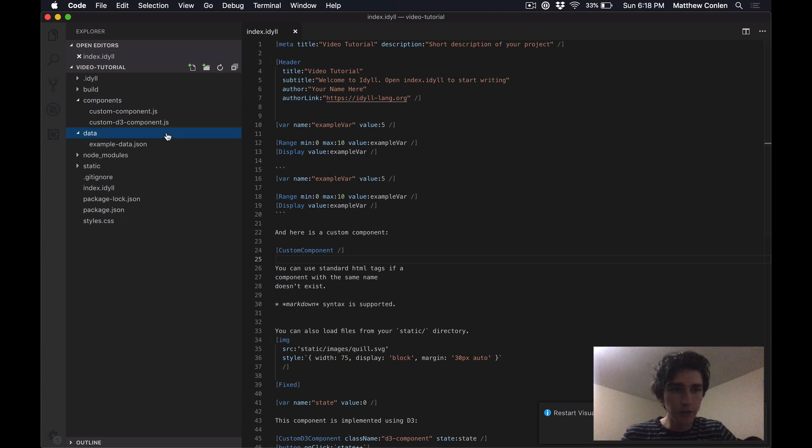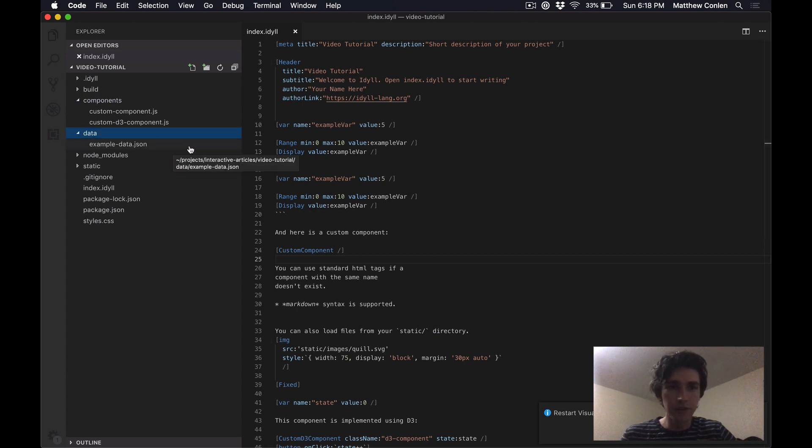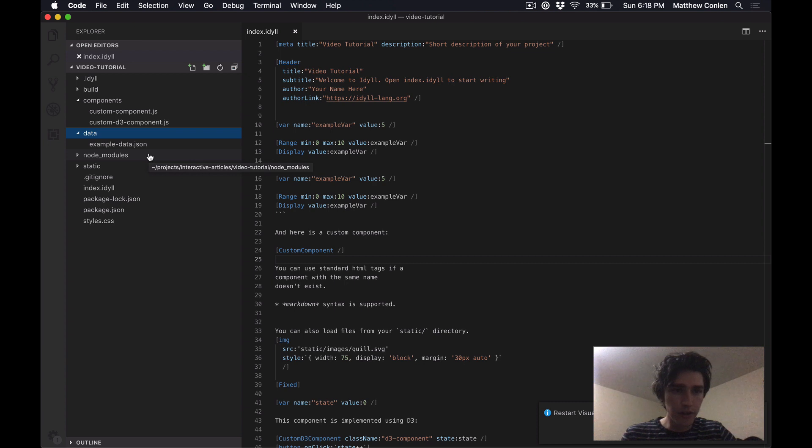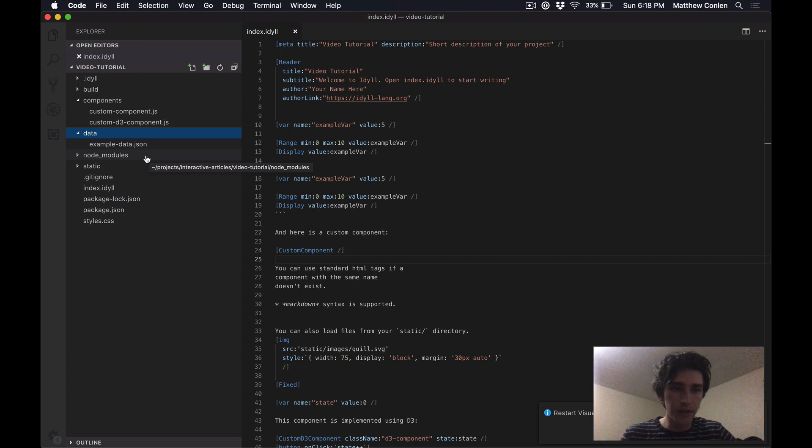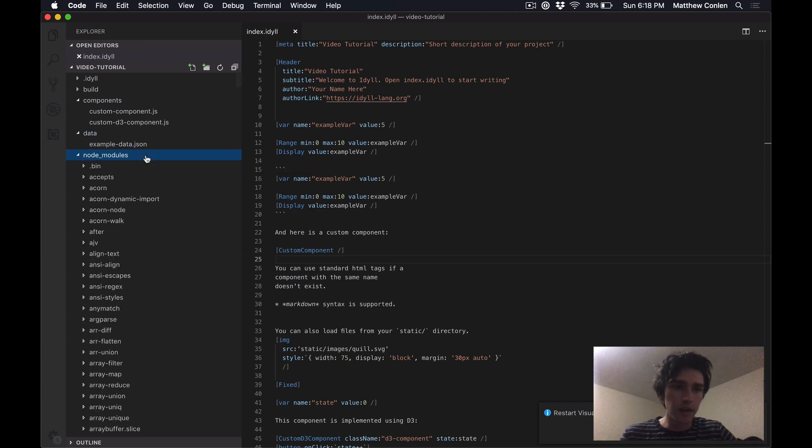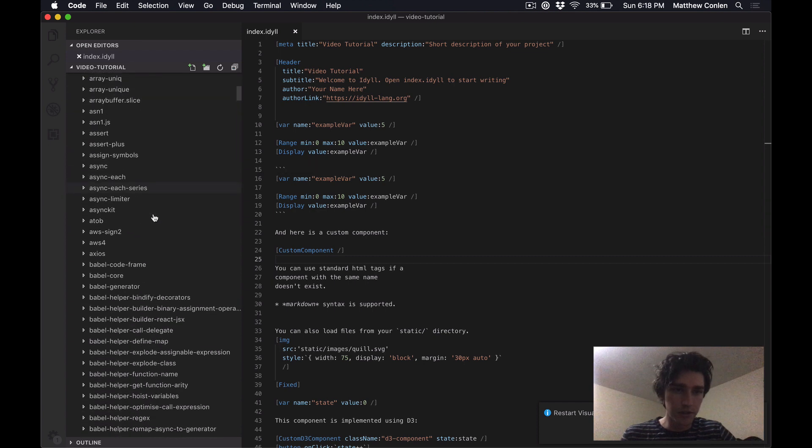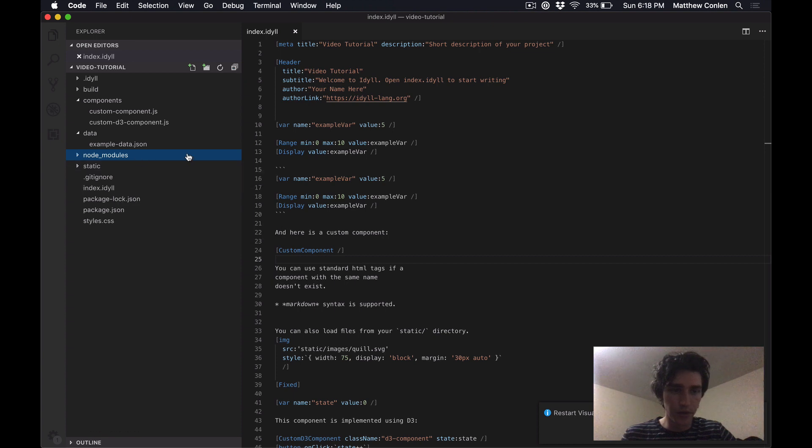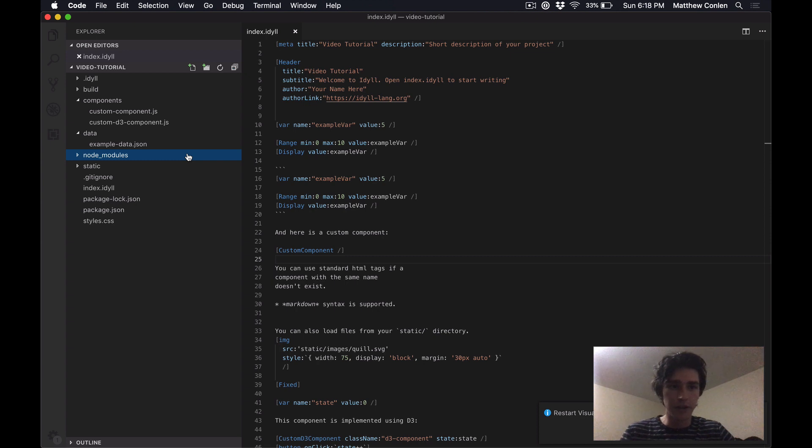The data folder is where you can drop in JSON or CSV files and then subsequently use those in the Idyll markup. The node modules folder is where dependencies get stored. So this is managed automatically on the command line. If you open it, there's like a bunch of stuff in here and you really don't probably want to worry about that one. You should never really have to go into that folder and modify anything directly.